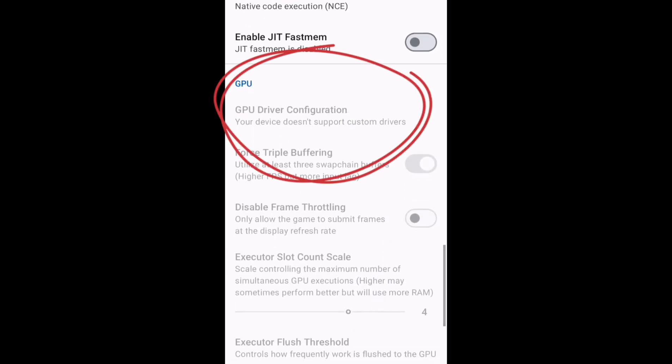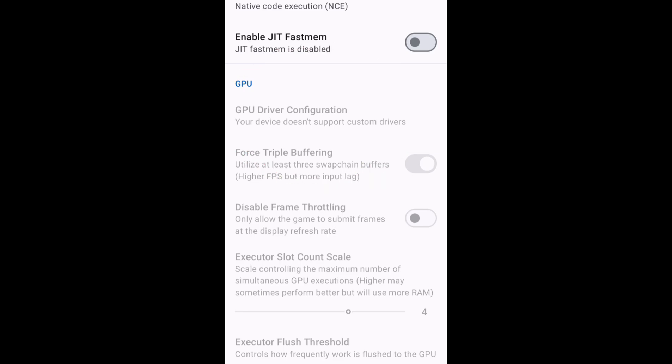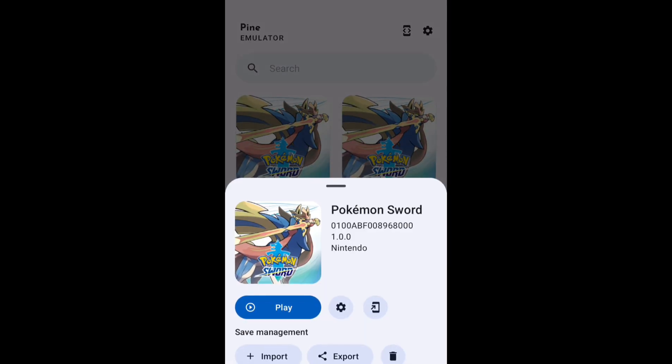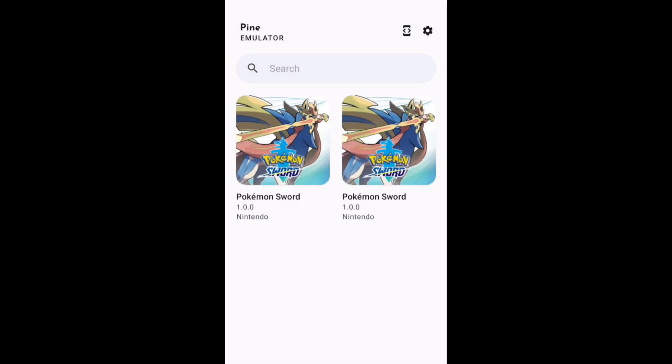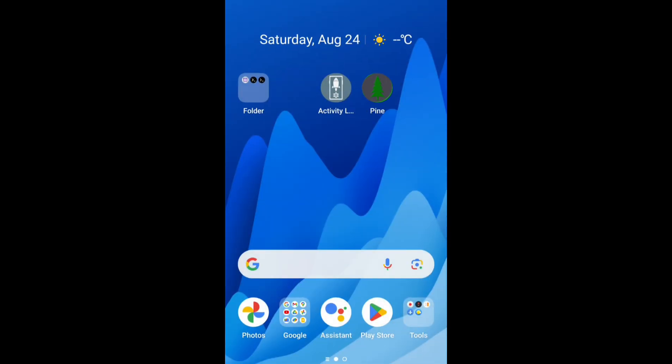So what could be done now? But guys, there is a way, or you can say a trick to bypass this disabled option. So what you have to do is first you have to download an application from the Play Store that is called Activity Launcher.